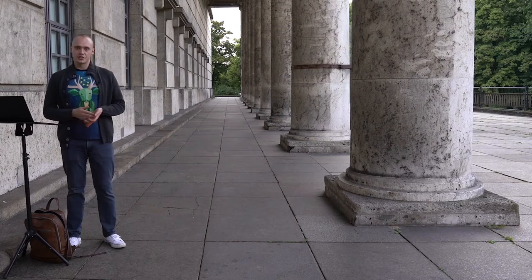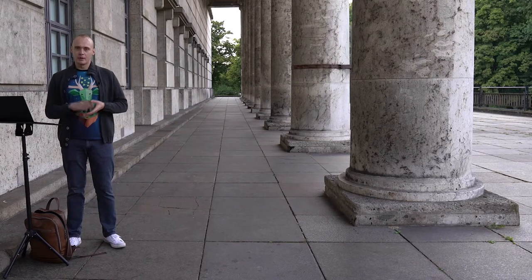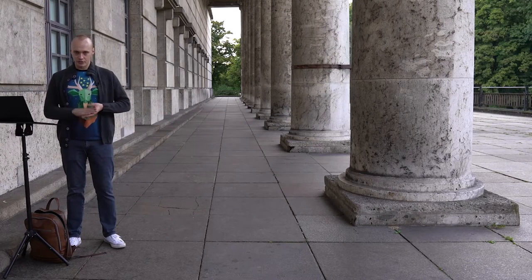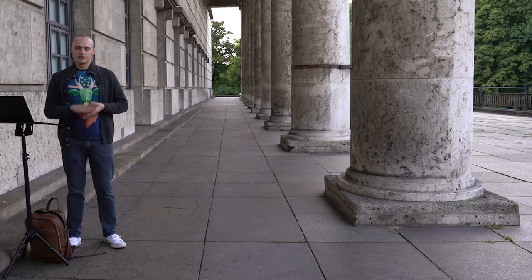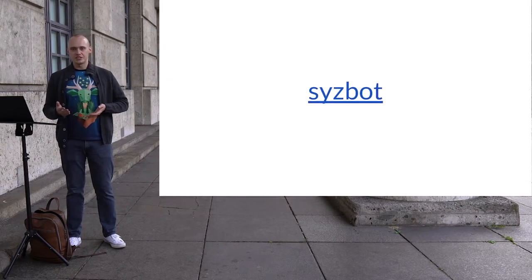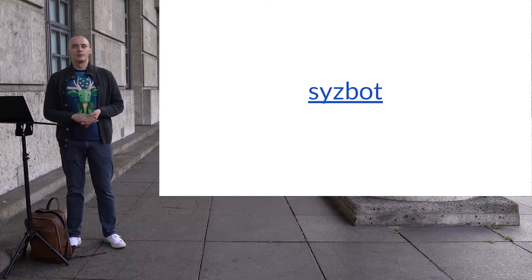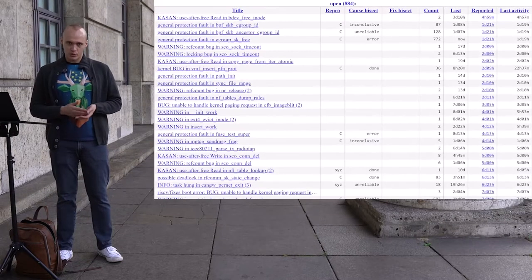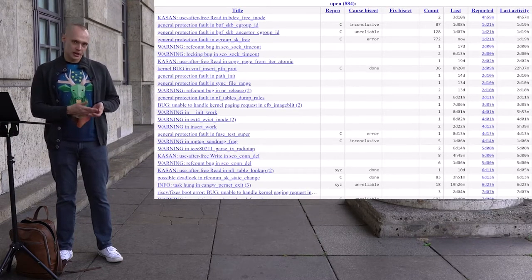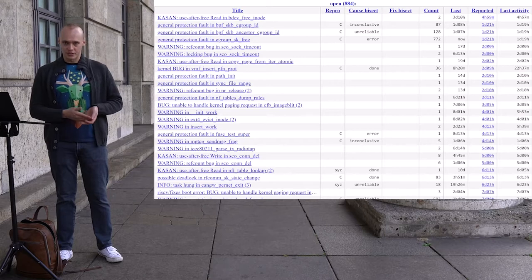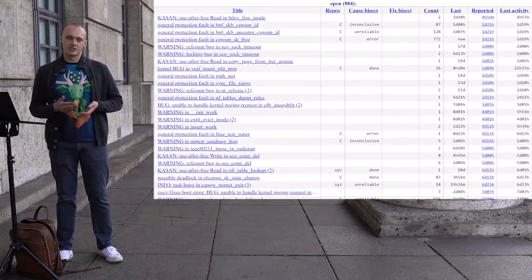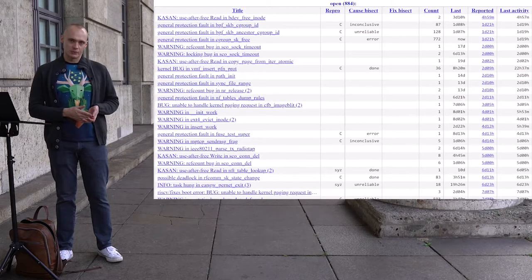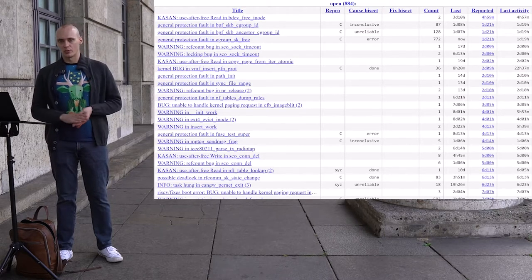Every Linux device is riddled with security bugs — bugs in the Linux kernel itself, in particular. There's a system called SysBot, and this system continuously fuzzes the kernel and reports found bugs. If you look at the dashboard, you will see that there are over 800 bugs that have not been addressed yet, and these are just the bugs that have been found. There are many more that remain unknown.